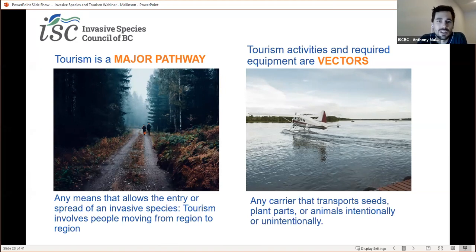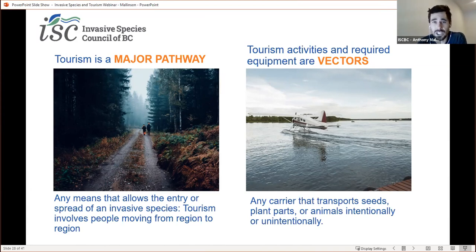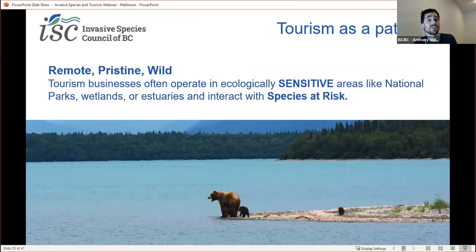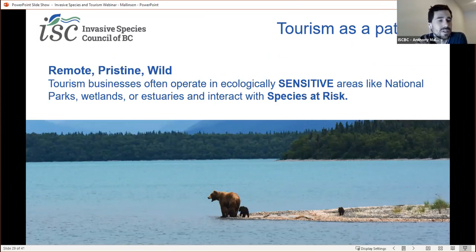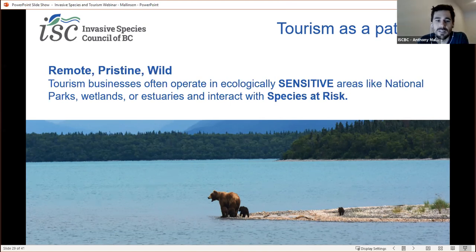We can think of the tourism industry as the road and the other activities as the vehicles on the road. Just like in real life, some of those vehicles stop to pick up hitchhikers and some are covered in mud and dirt — these hitchhikers and mud are the invasive species. Tourism-related activities that we know introduce and spread invasives include fishing, recreational boating, passenger ships, float plane trips, scuba diving, hiking, camping, and mountain biking. Tourism can also be particularly important when considering the spread of invasives, as many tourism businesses operate in remote, pristine, and wild areas. These are often ecologically sensitive areas like national parks, wetlands, or estuaries, and operators tend to interact with species at risk. Aquatic invasive species are of particular concern, as once established in a freshwater or marine ecosystem, invasive plants and animals are almost impossible to get rid of, and their impacts are far-reaching and long-lasting. Recreational boaters also move freely within the province and can easily transport invasives between watersheds.